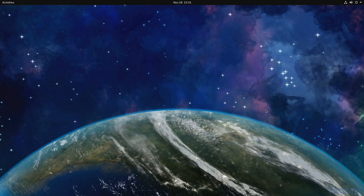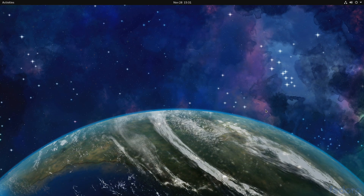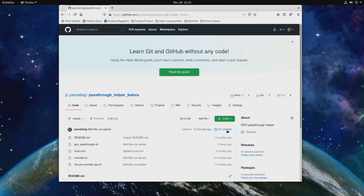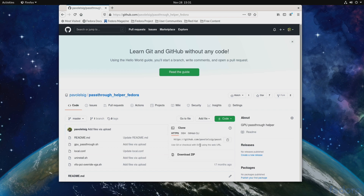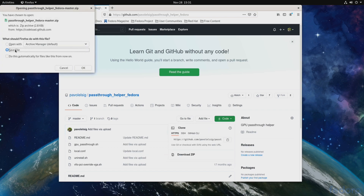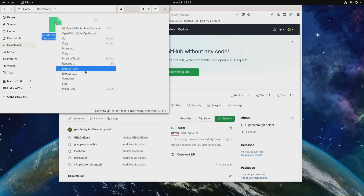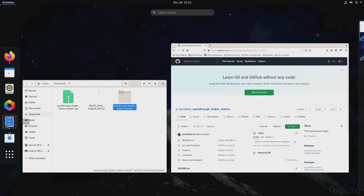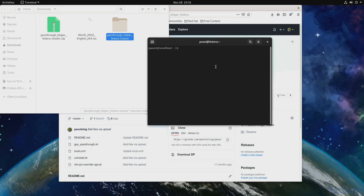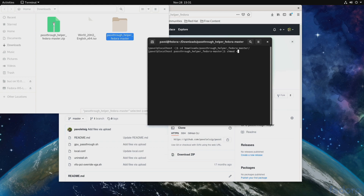Next, we'll download the script that will help us with GPU passthrough — I'll leave the link in the video description. We'll go here, click Code, Download ZIP, save it, open it, extract it, and make it executable. So: chmod +x GPU-passthrough.sh, and we'll run it as a superuser.